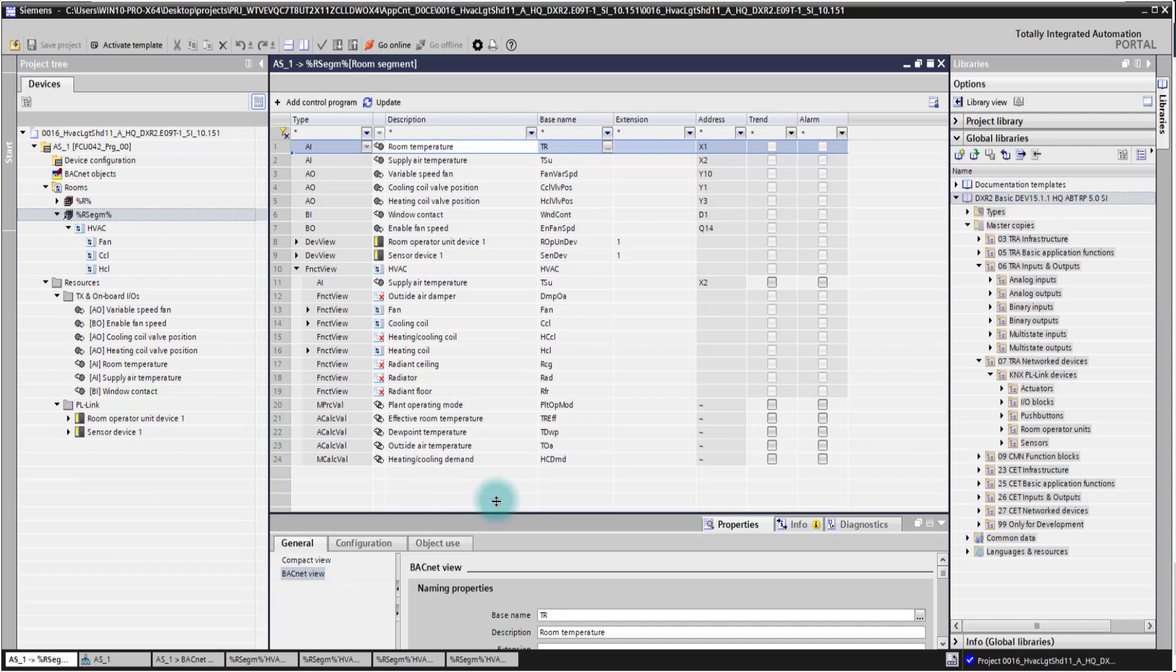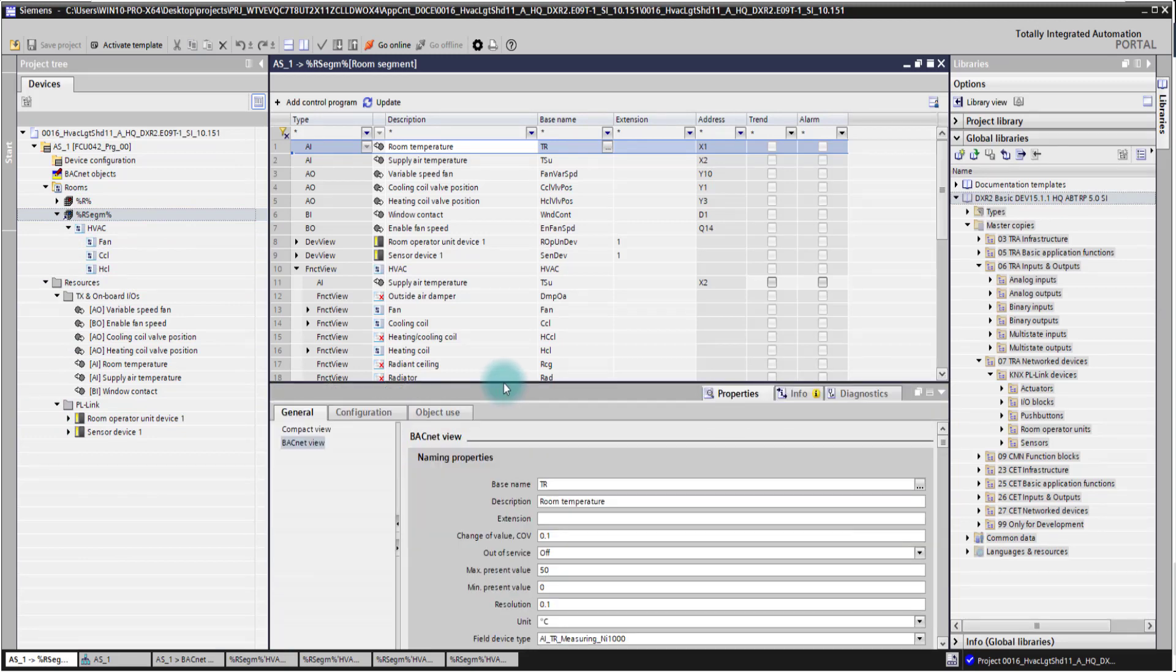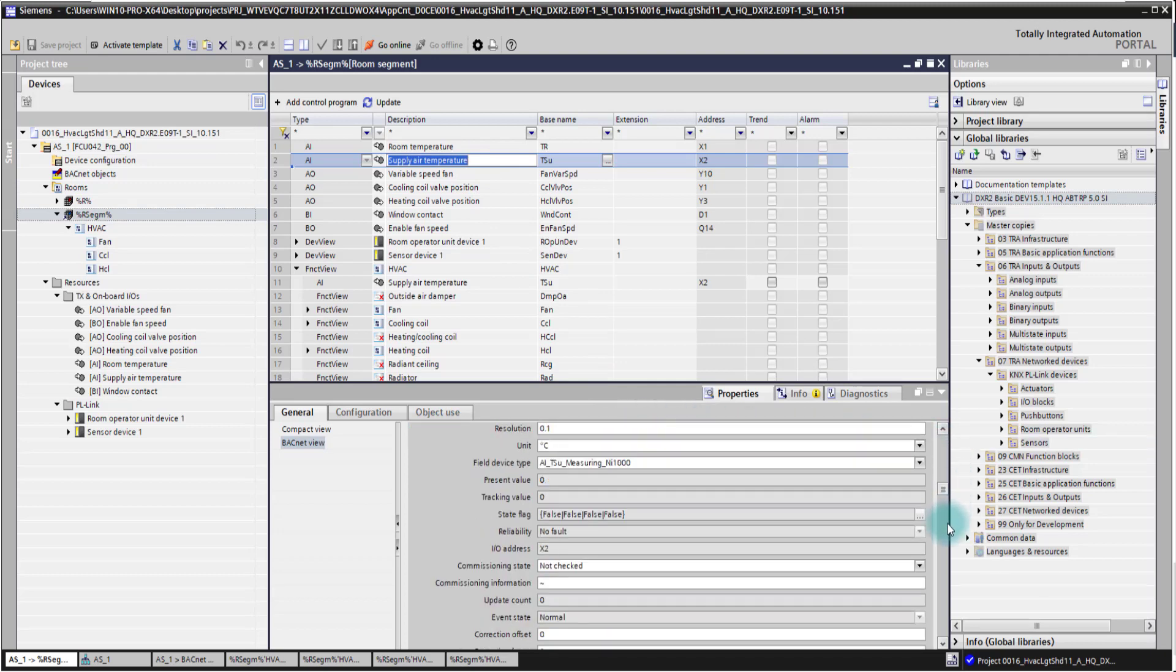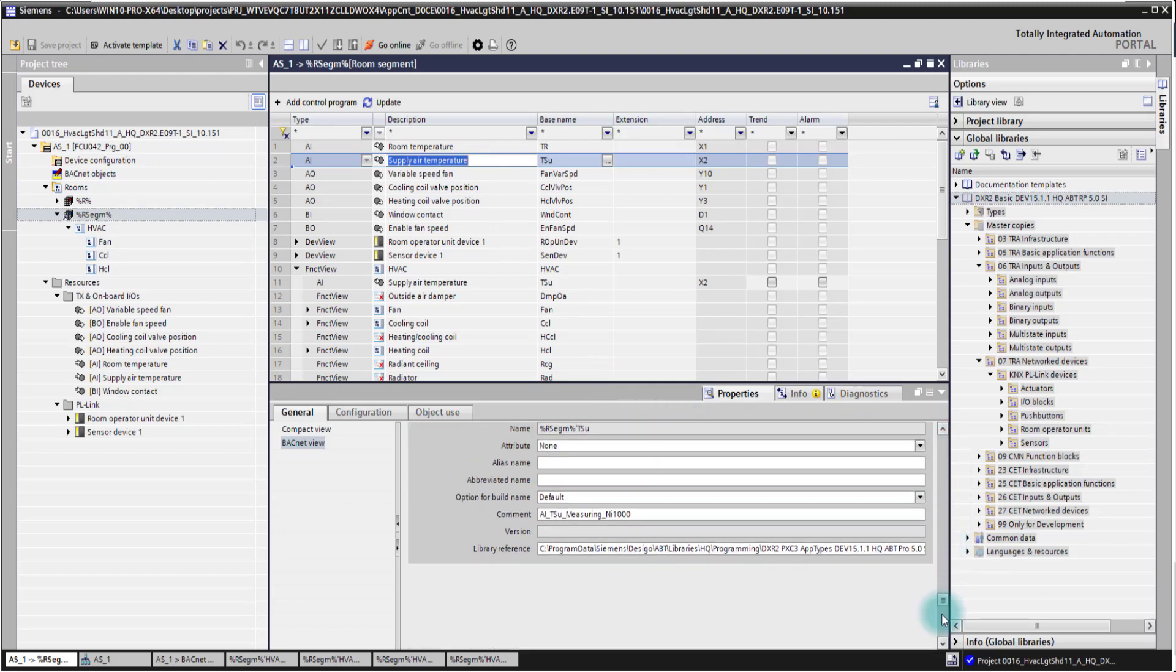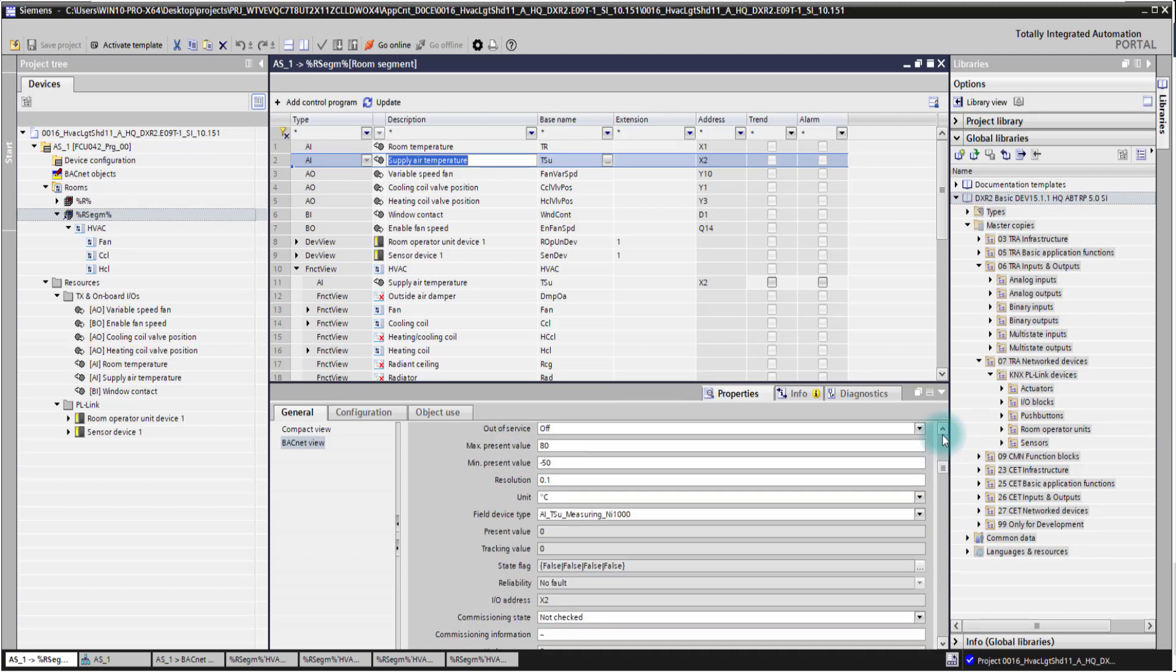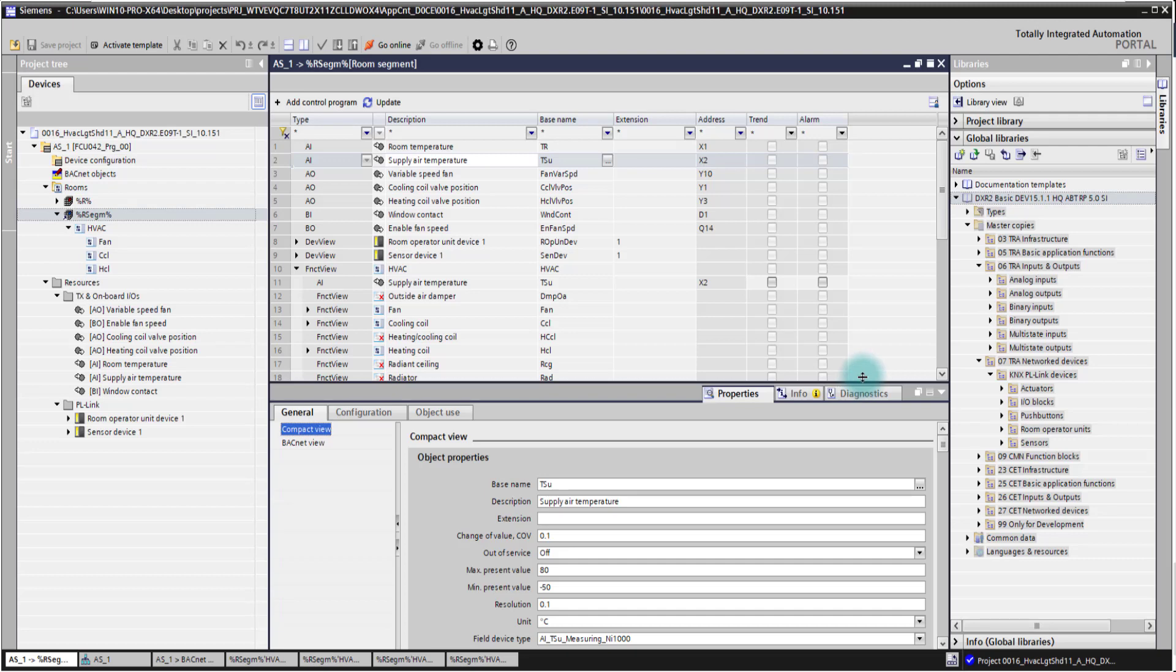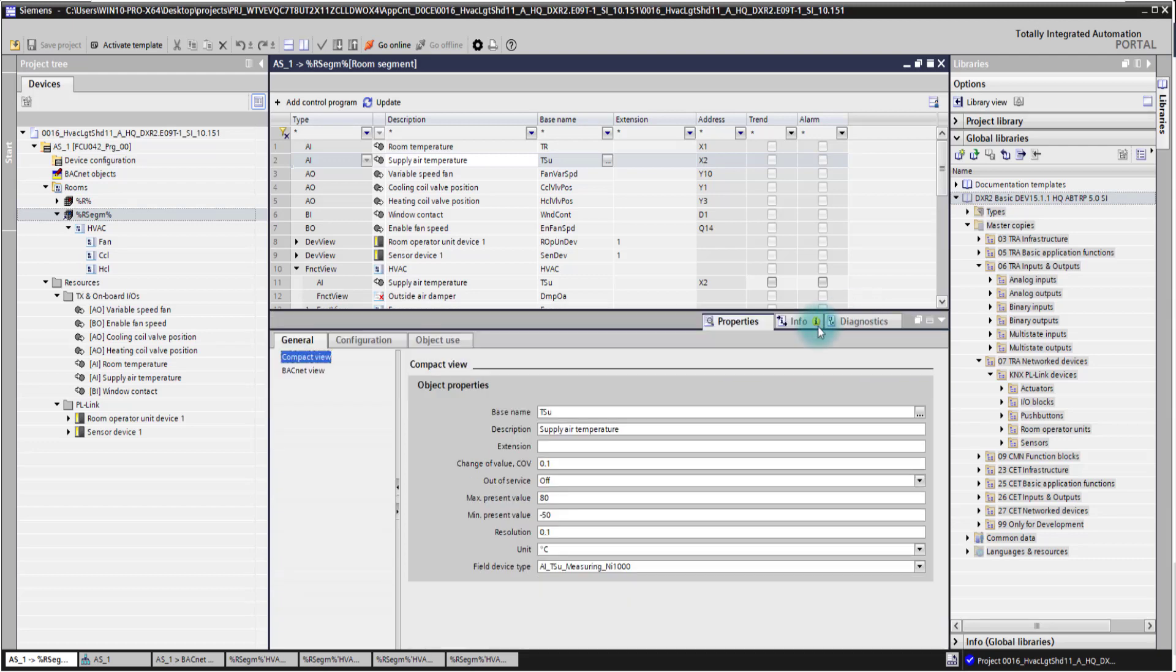A short overview of the property tab here. So always if you select something in the main area, you are getting the detailed properties in the BACnet view. So the full BACnet property list, and you have also here the compact view which gives you a more compact overview of the most important properties selected in the main area.